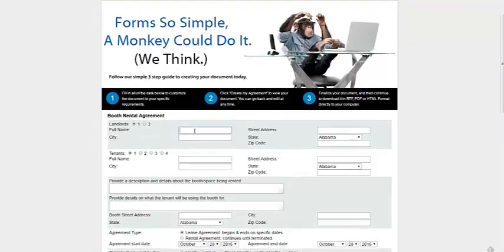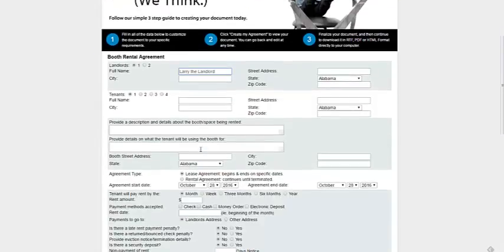This is it, you just fill in the information. Larry the landlord, all the details, description, details of the booth space being rented.